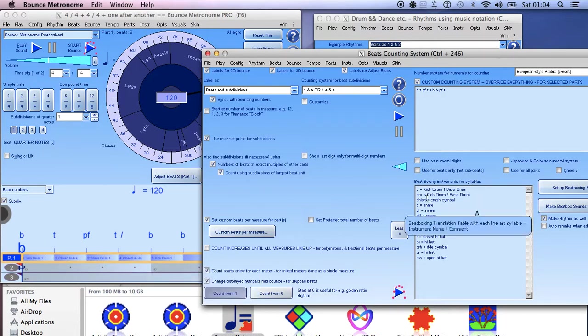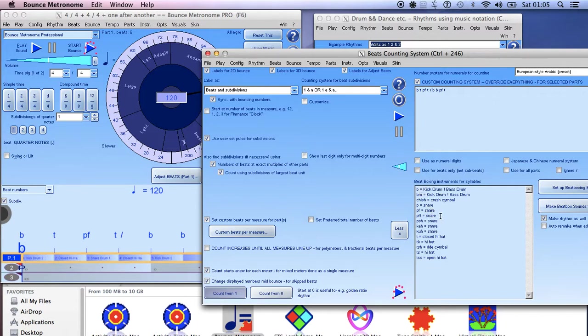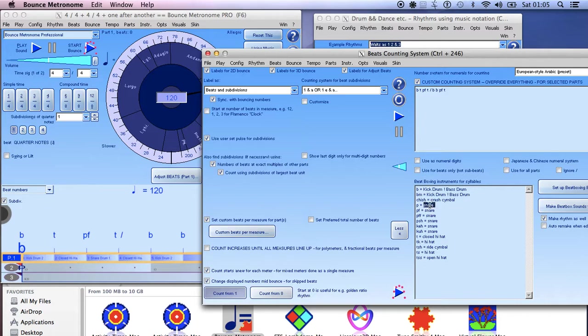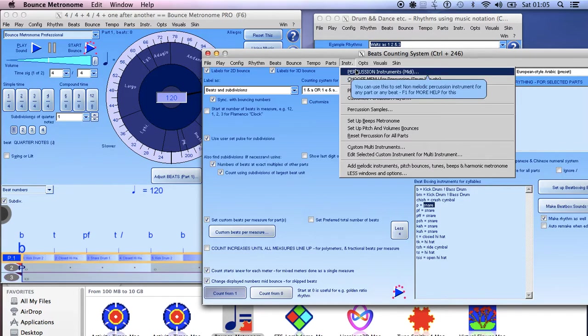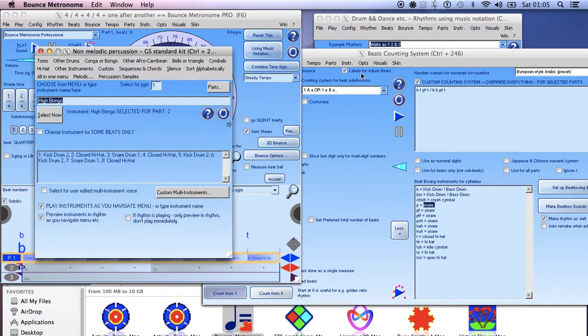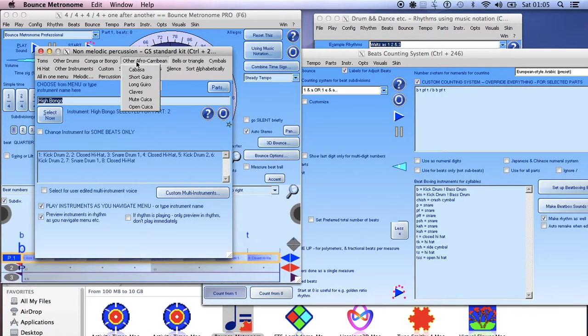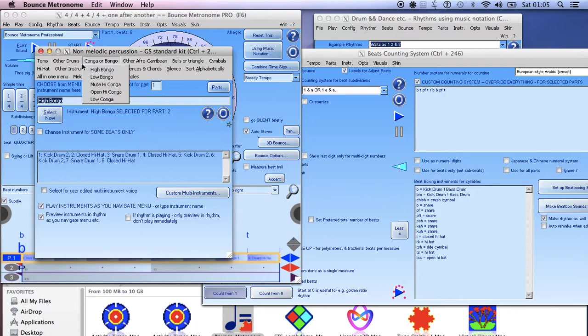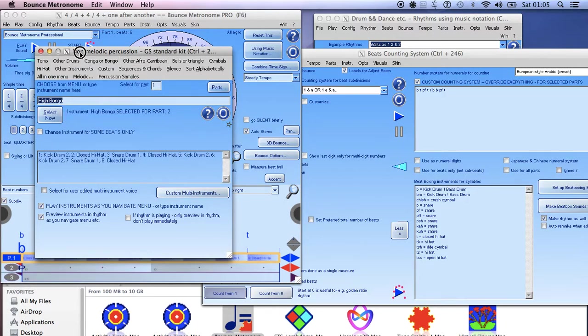So you can use these syllables here that are the beatboxing syllables for various sounds. Now this sets up how the syllable is assigned to the actual instrument and that selects an instrument from the menu. So if you go to the percussion instrument menu then whatever you have up there, it'll select instruments from that menu.